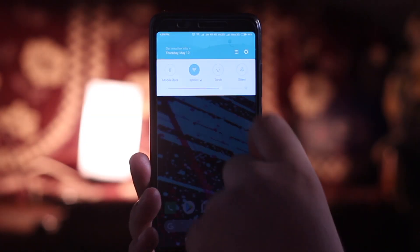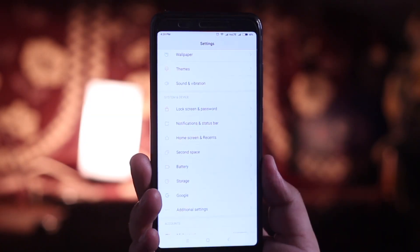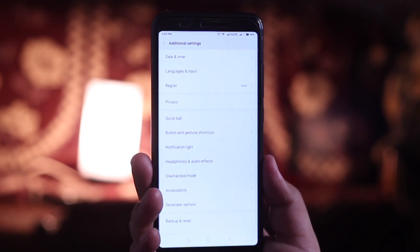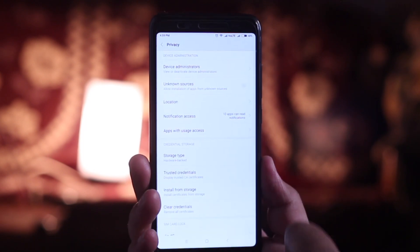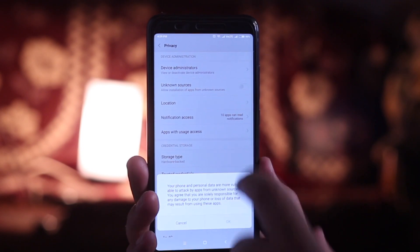The very first step is to go to Settings, then Additional Settings, then Privacy, and enable Unknown Sources.